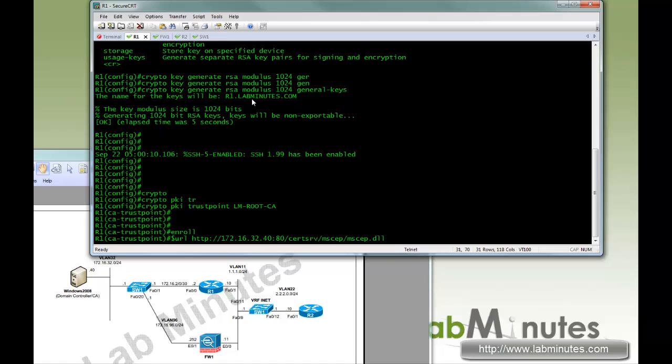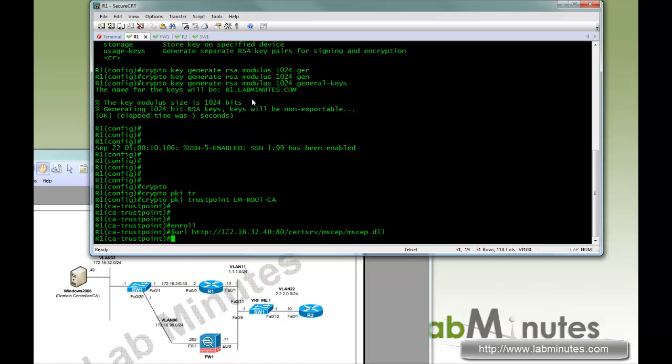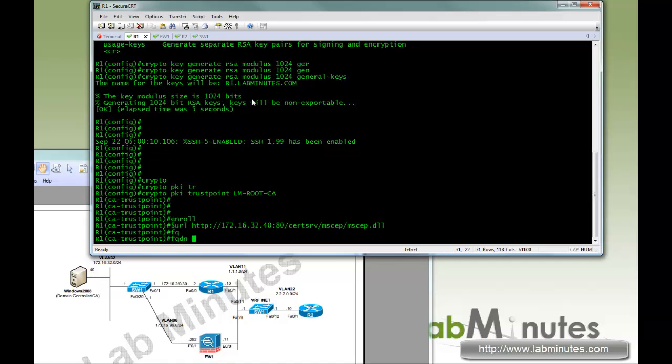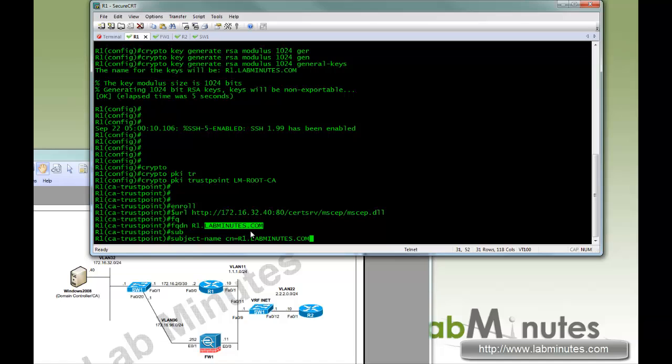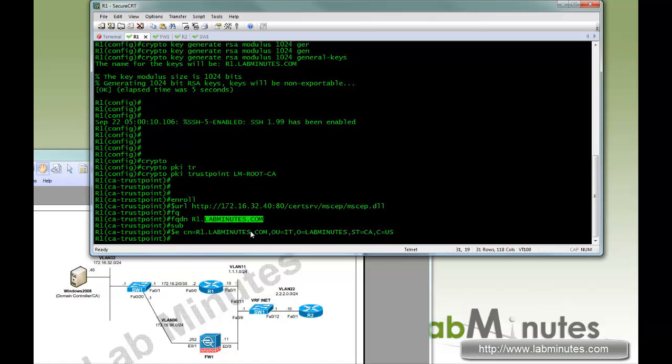Since we're going to use SCEP on R1, we're going to do enrollment URL, so we have to specify the URL of the certificate authority server that's running or capable of accepting SCEP. And here our Windows 2008 IP is 172.16.32.40 on port 80, and the specific URL for the SCEP service in the Microsoft server is this. Then we're going to do FQDN which is fully qualified domain name R1.labminutes.com. Subject name CN which is common name equal R1, and you can put as many attributes as you want, so here we're going to do OU equal IT, O which is organization will be lab minutes, State CA and country is US. And these are all the attributes that's going to appear in the certificate.